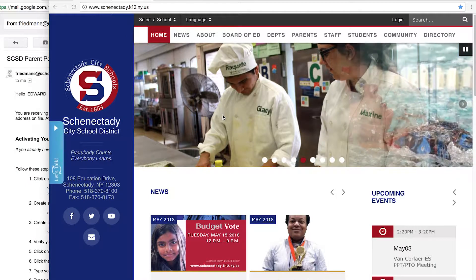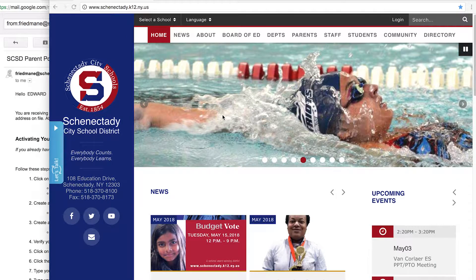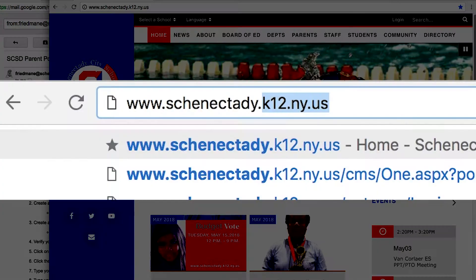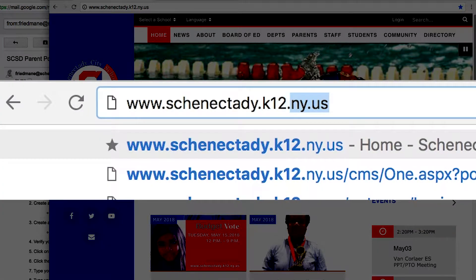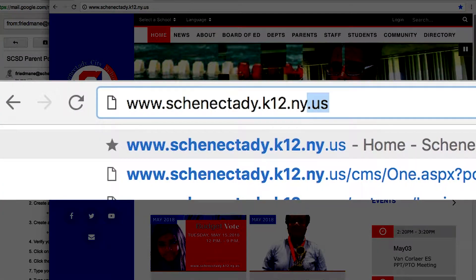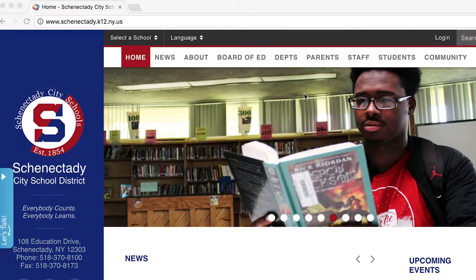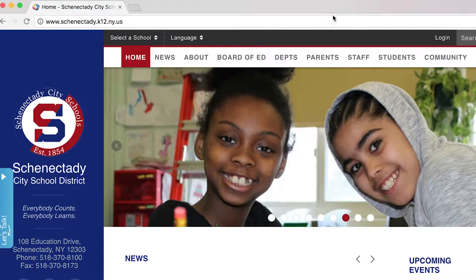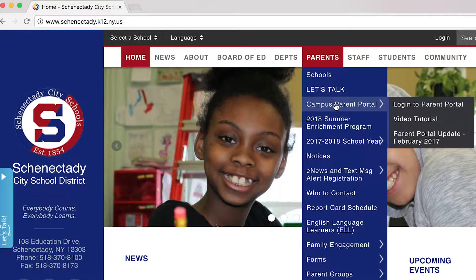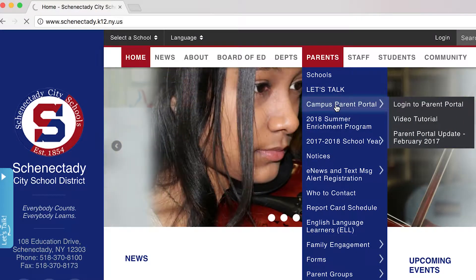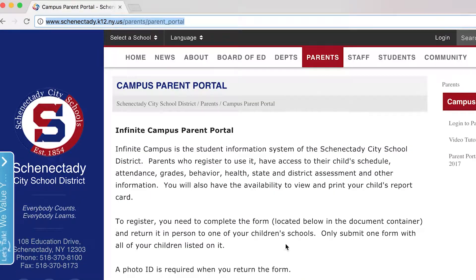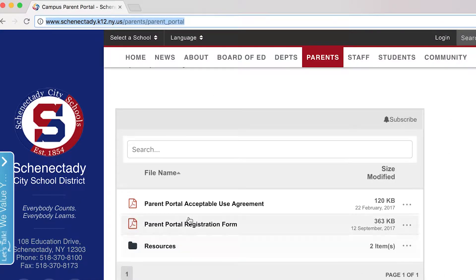The first step is to fill out the Parent Portal registration form. You can get a copy of this from the district website. Just click on the Parents menu, click on Campus Parent Portal, and down at the bottom of the page you can click on the registration form.